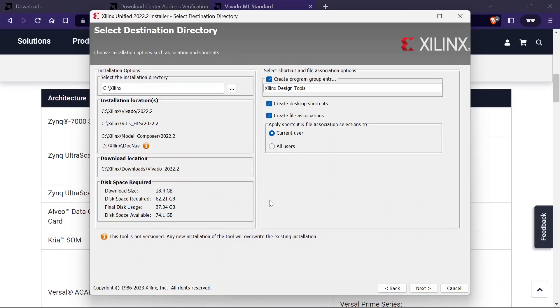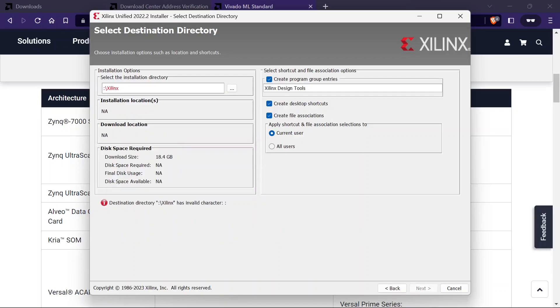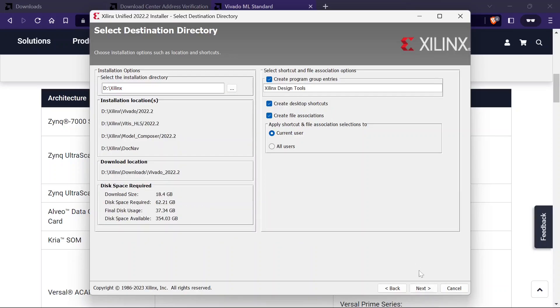Select the destination directory. After successful installation, the final disk usage will be around 37 GB. I am installing on D drive. You can choose any one drive. Now click on next.